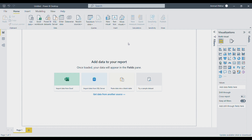You can see the 'Get Data' options — these are the types of sources we can use: Excel, text, PDF, folders, SharePoint, SQL servers, IBM, Azure Analysis, Power BI dataflows, and many more options. Through these, Power BI can extract your data. Once data is extracted, it will be loaded here and will be visible.